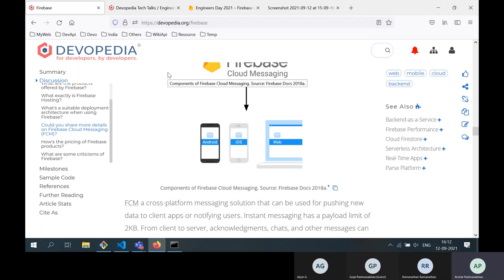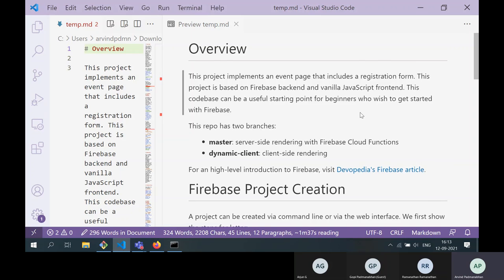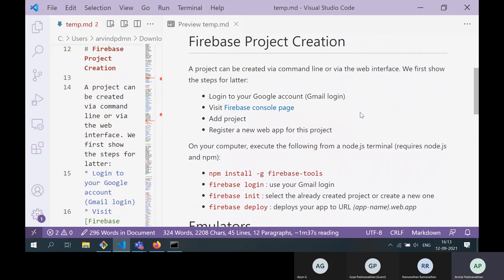Let's get into creating a default app. There is a GitHub project I'll share with you later — it's a step-by-step guide. Even with little to no knowledge of building web apps, if you follow the steps it's pretty easy to create a project in Firebase. There are two ways to do it: either from the web console through your browser, or through the command line. We'll start with the web console as a simple starting point for beginners.